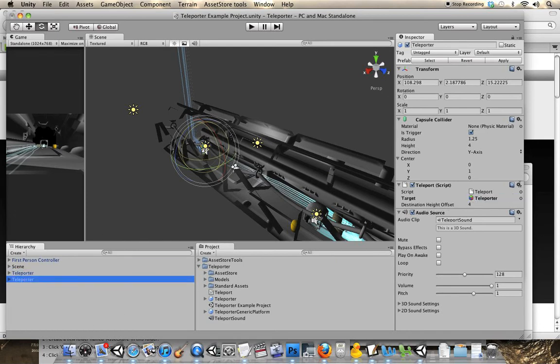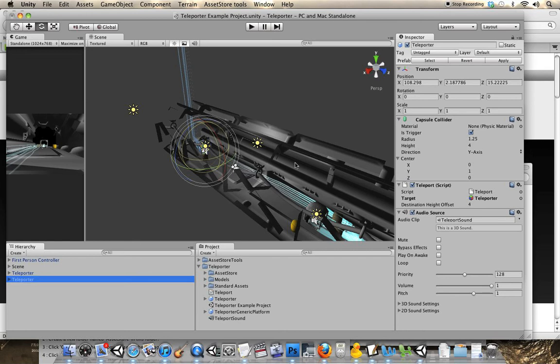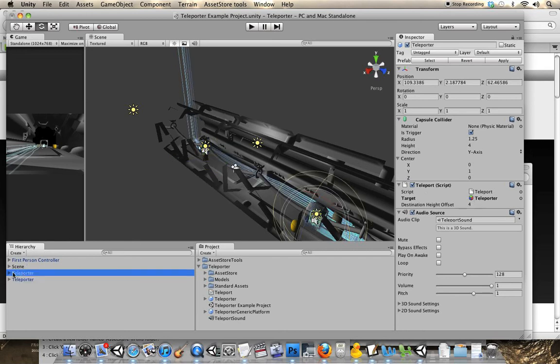The destination height offset is if you want to use your own model, if you want to use some platform or a different container, you just have to switch out this model here, and this will spawn you at a different height based on how high the model is and how it's located in the local coordinate system of the teleporter prefab.